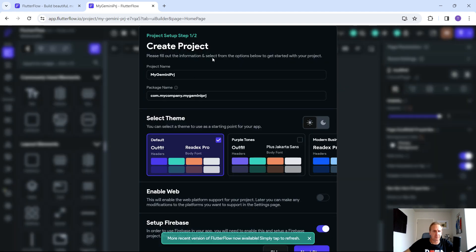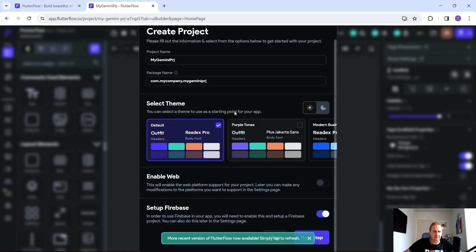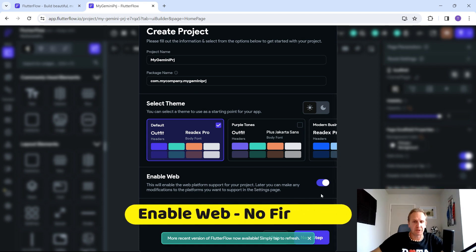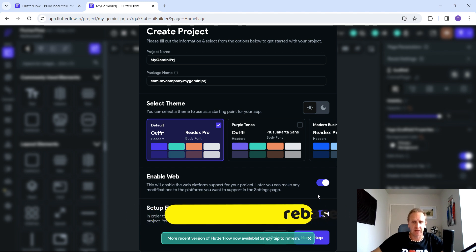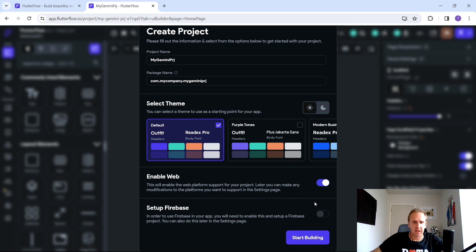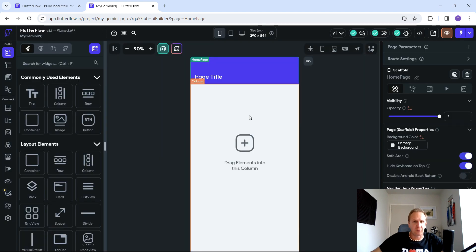It's going to ask you to create the project — these are the names, the package name, and ultimately any themes and styles that you would like. We want to enable the web because we want to publish this to a site so we can test it out in the real world. We don't need Firebase for this particular project, so click 'Start Building'.